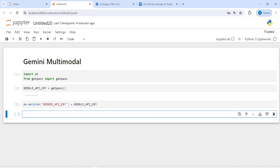Now let's import GeminiMultiModal from LlamaIndex. I will write: from llama_index.multi_modal_llms.gemini import GeminiMultiModal.